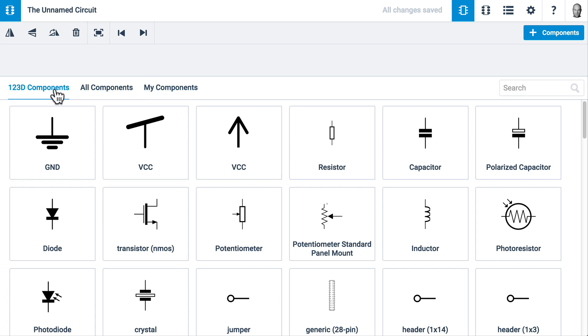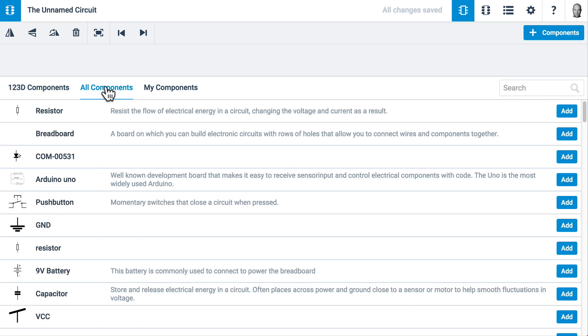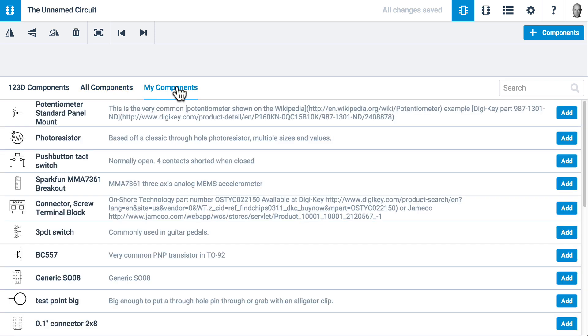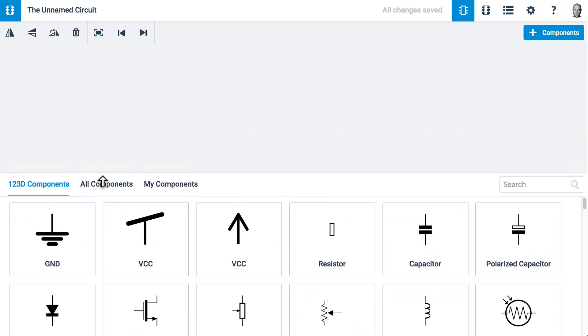123D Components are created by the 123D Circuits team and are Verified Components. All Components contains tens of thousands of components created by our users. My Components is just the components that I myself have created.